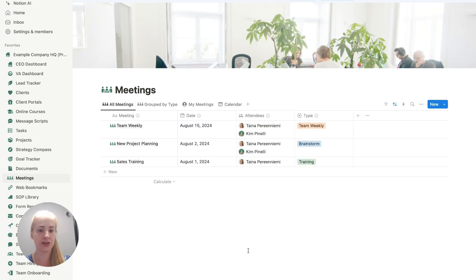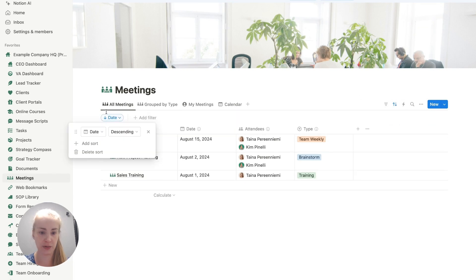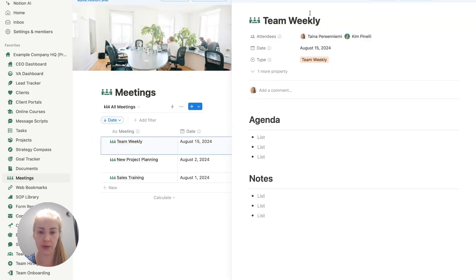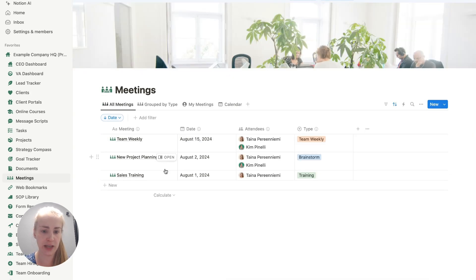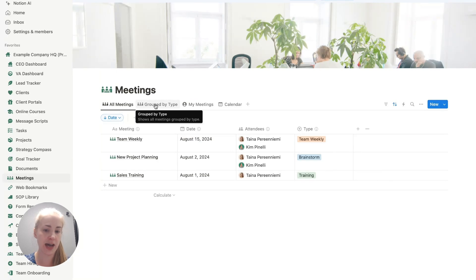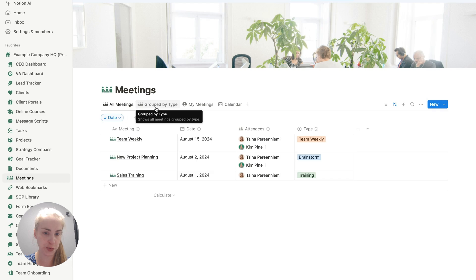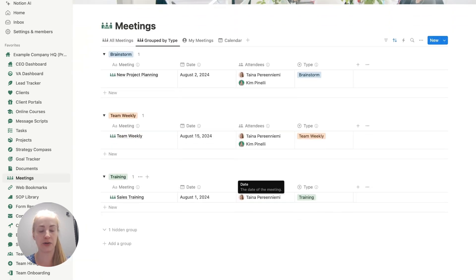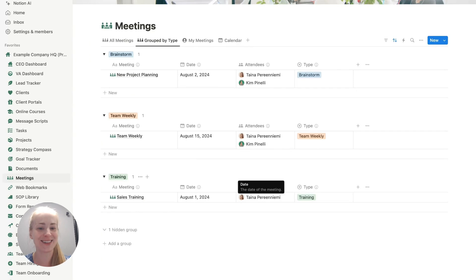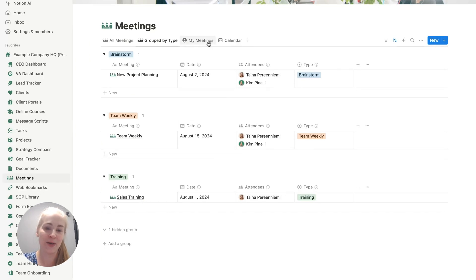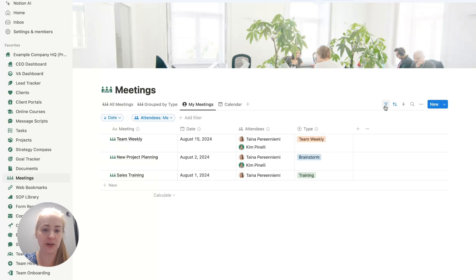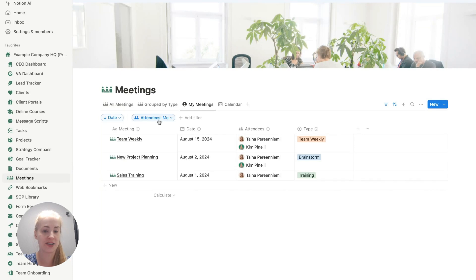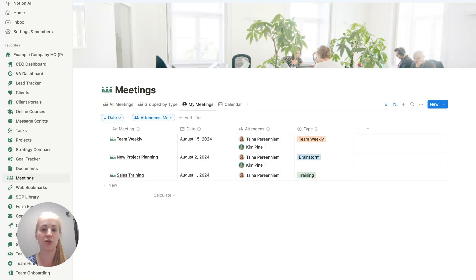The first tab here is showing you a list of all the different meetings you have sorted by date. Clicking here will let you open the detailed notes about the meeting. Then we have another tab called grouped by type, where you can see all of your meeting notes grouped by type. The my meetings tab will show you everything filtered by you as an attendee, so you can easily see only the meetings where you attended.